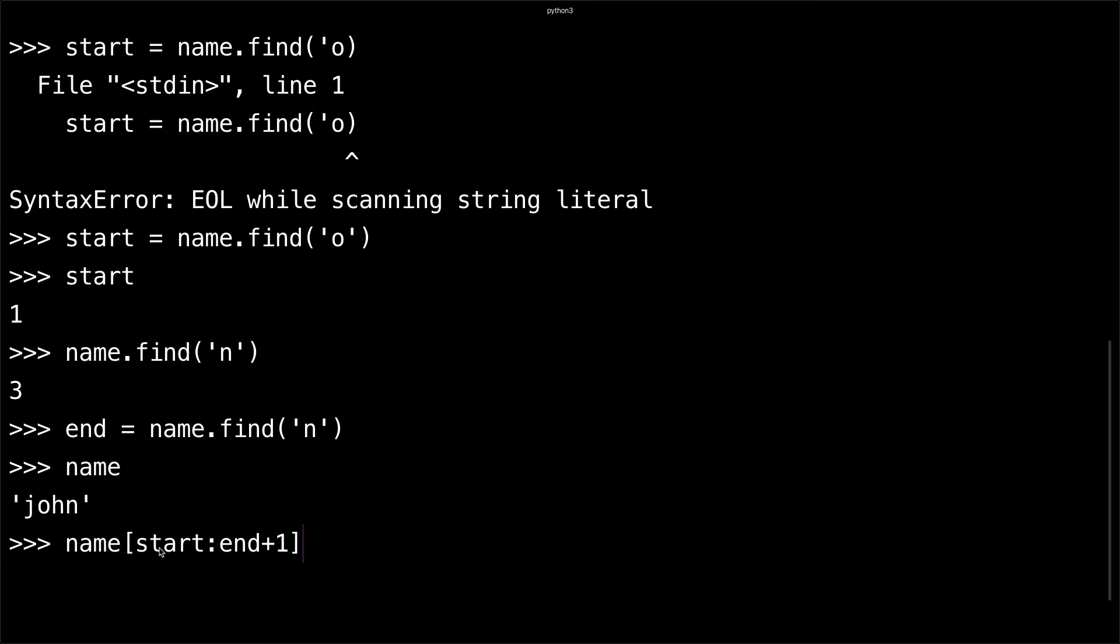In this case it's one, so we're going to start here. Where you want to stop is right here, but you don't actually stop at that number - you stop at the number before. For example, we have our end as three.